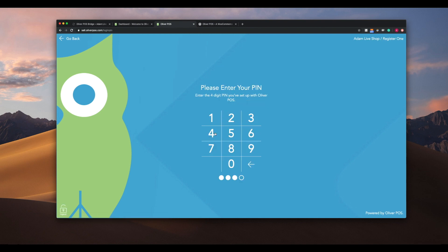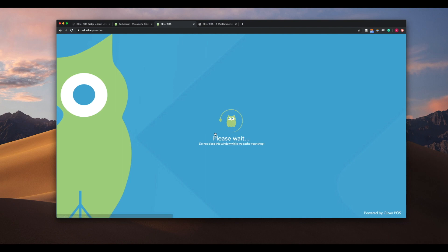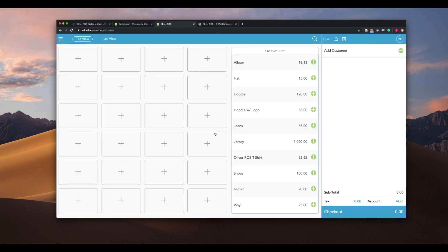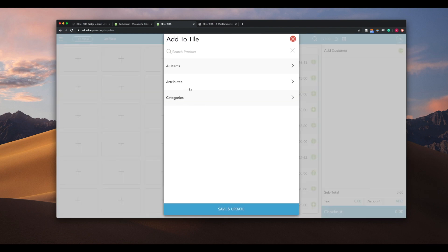Once logged in, we can see that our WooCommerce products have been loaded into the POS and are ready for sale. You can filter your products by adding tiles to the left-hand side of the web register. Let's add a few tiles to filter the product list down and then complete a checkout.